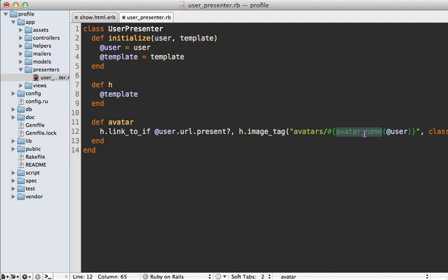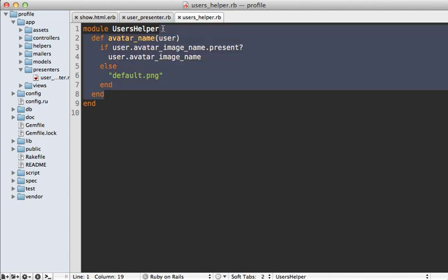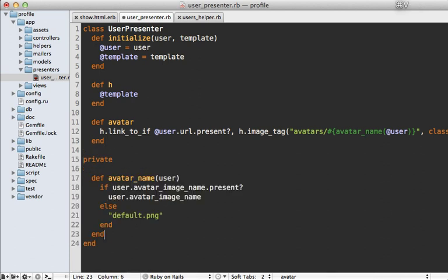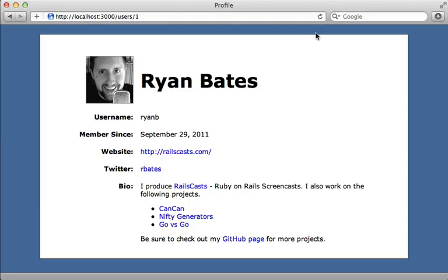We'll need to do the same for the `image_tag` method. Our `avatar_name` call is actually a custom helper method — whenever you see custom helper methods, consider moving those into the presenter too. Here's what our `avatar_name` method looks like. When you see a helper method where you're passing in the model object it works off of, really consider moving that into the presenter. So I'm moving this code into the presenter under a private section, and we can just reference the user directly because we don't need to pass it in as an argument anymore.